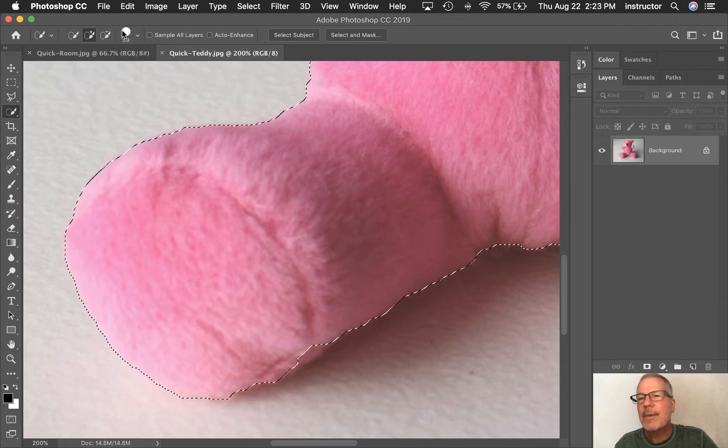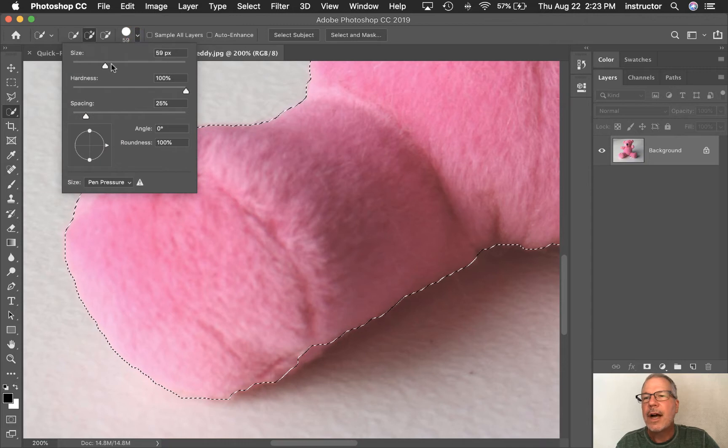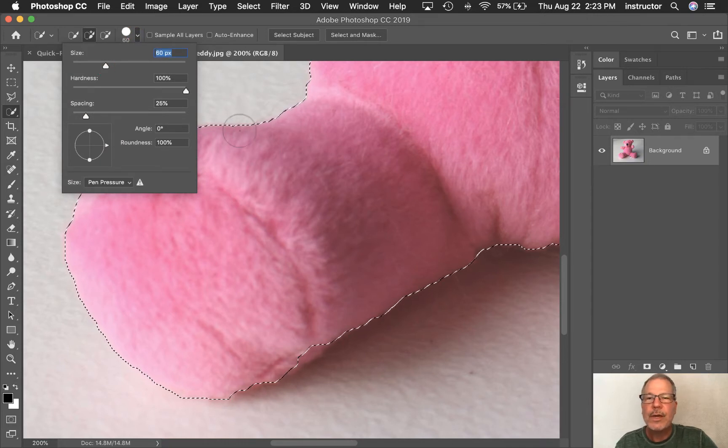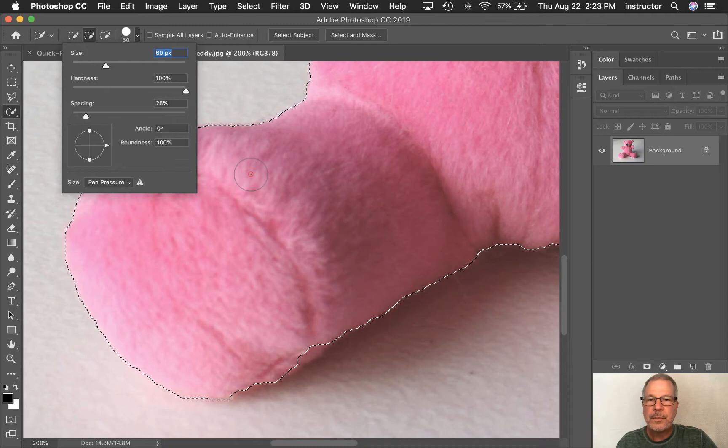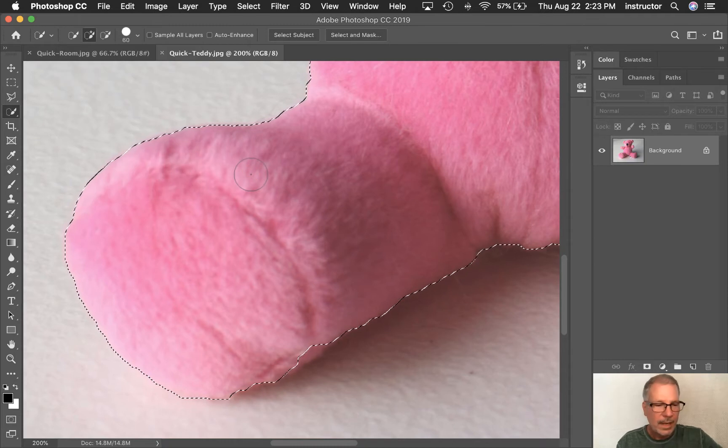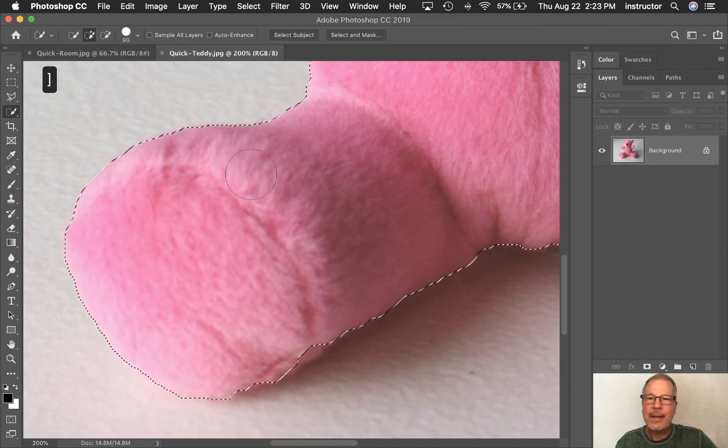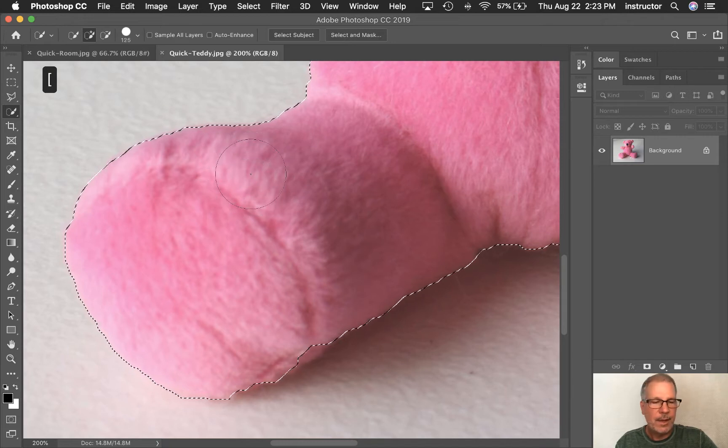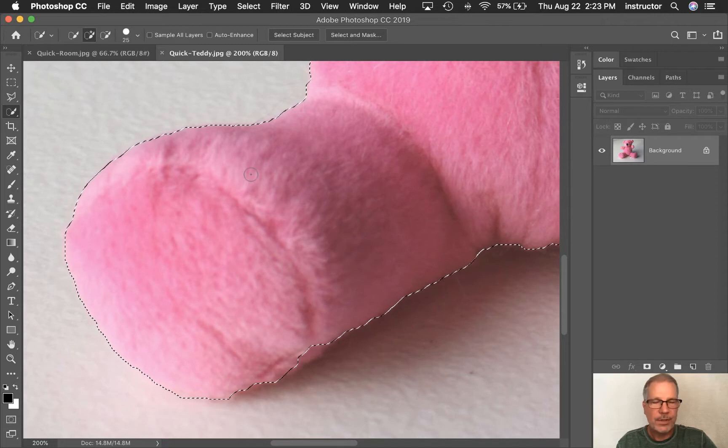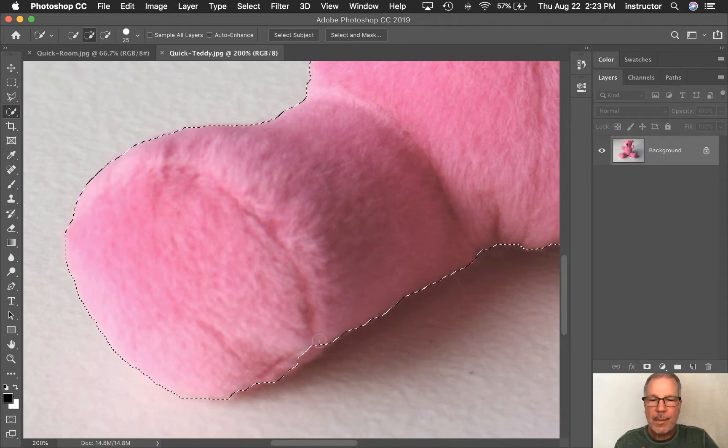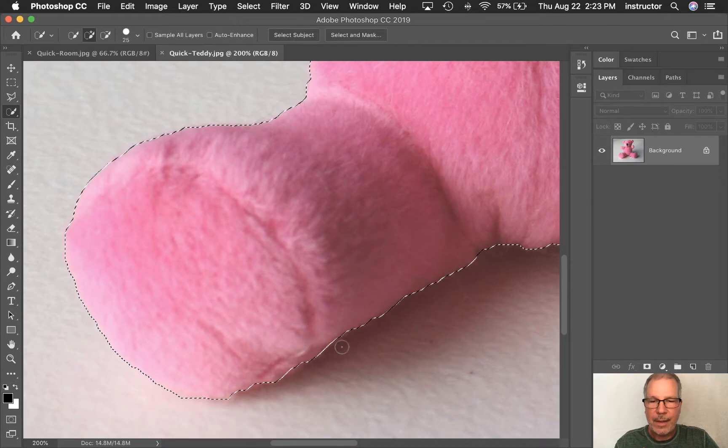Usually what I do is I use the right and left bracket keys on the keyboard. So the right bracket key makes the selection bigger and the left bracket key makes it smaller. That works for the paint brushes and any kind of paint or brush tools. Okay. So now I'm going to come down here and grab that little bit.